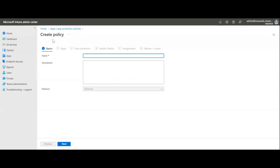This is the policy creation window. You can see the different tabs, and by following each tab you get different options to set up and configure. Creating the policy gives you clarity on what you want to achieve. The main purpose is to protect the applications and data accessed and handled by end-users — company data, business data, and corporate data.